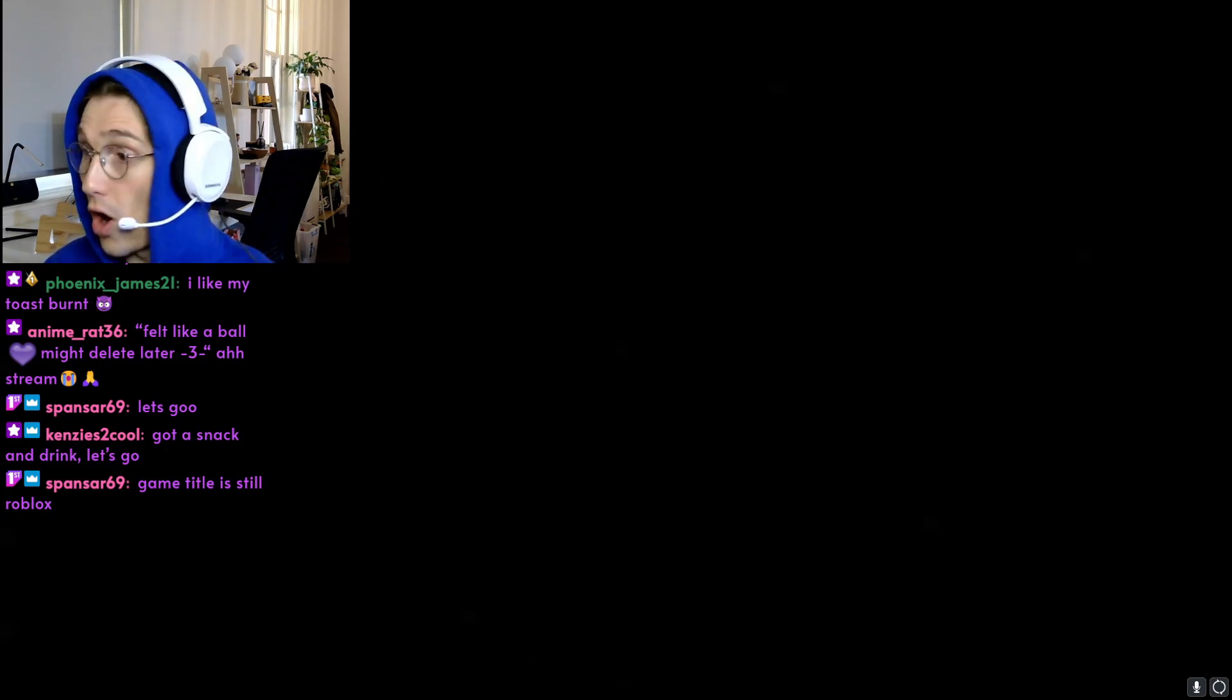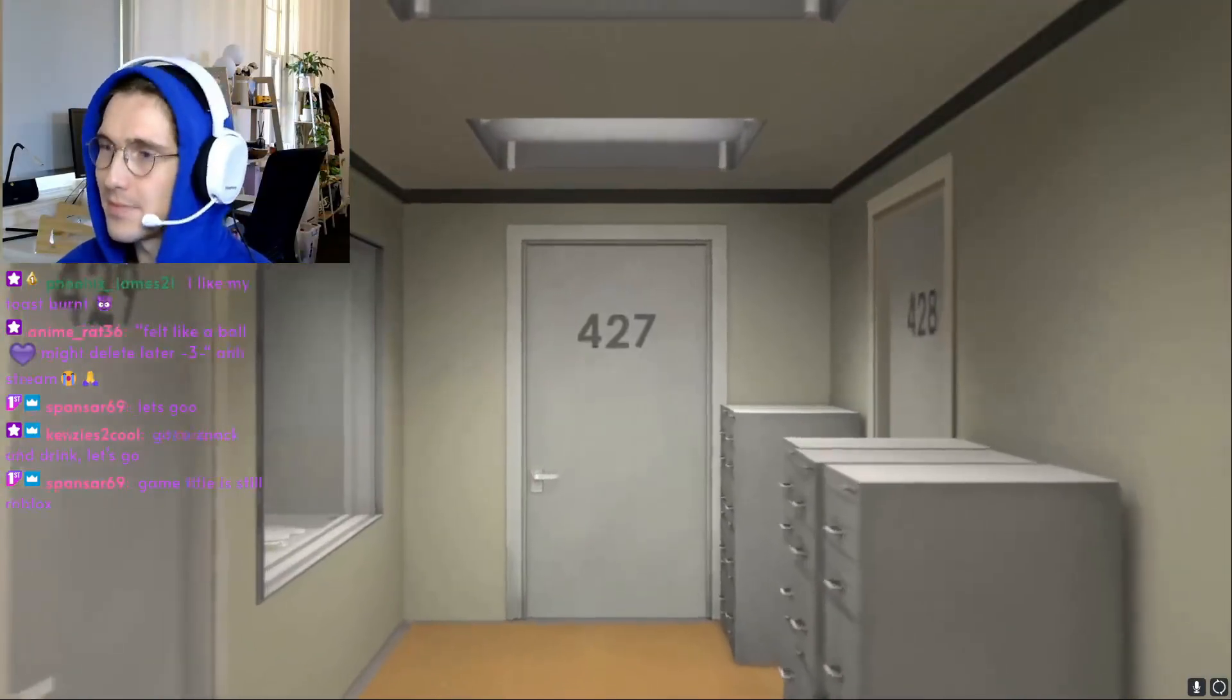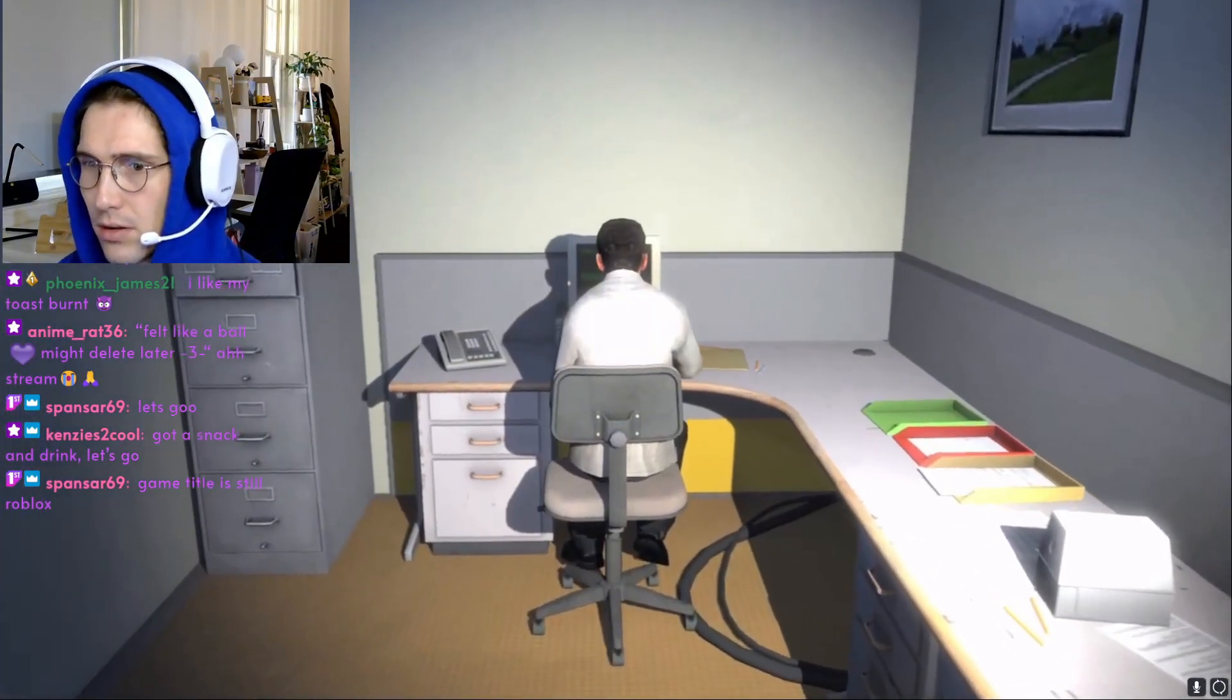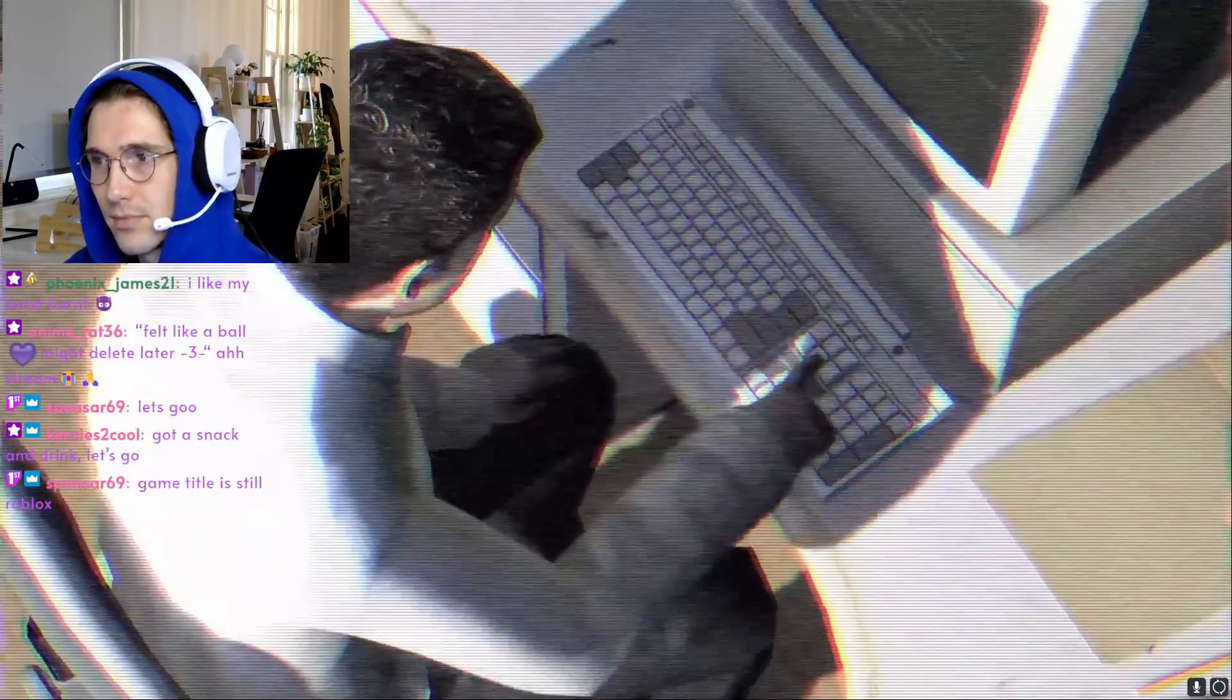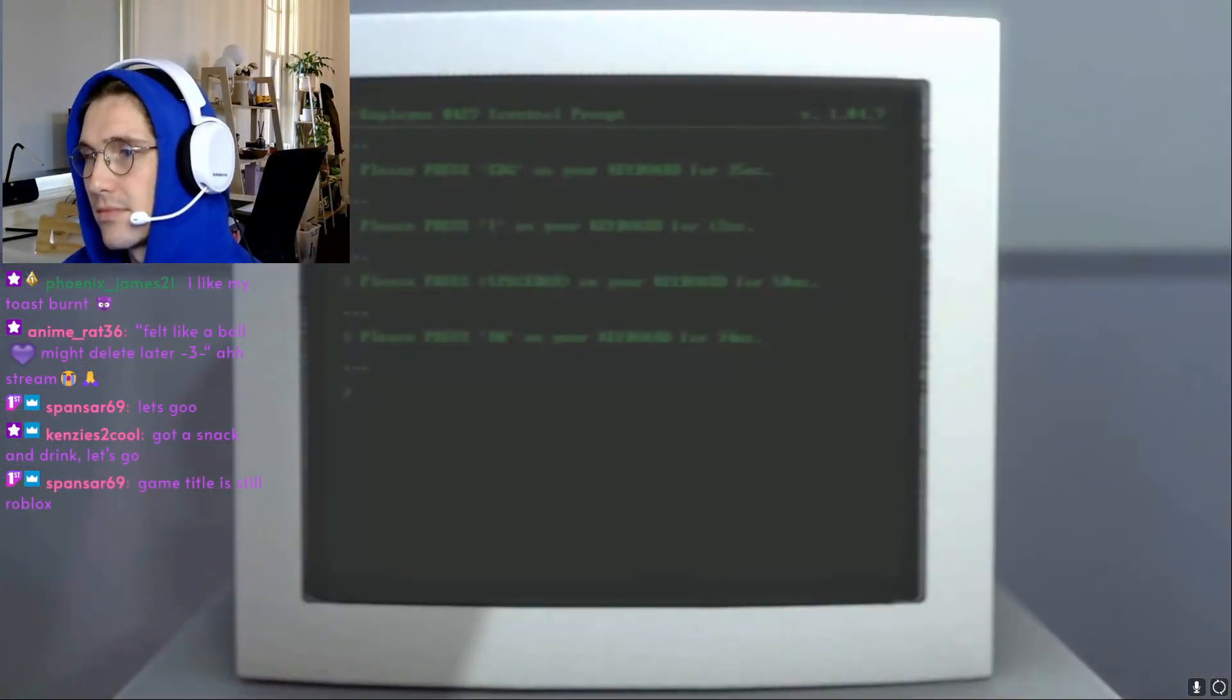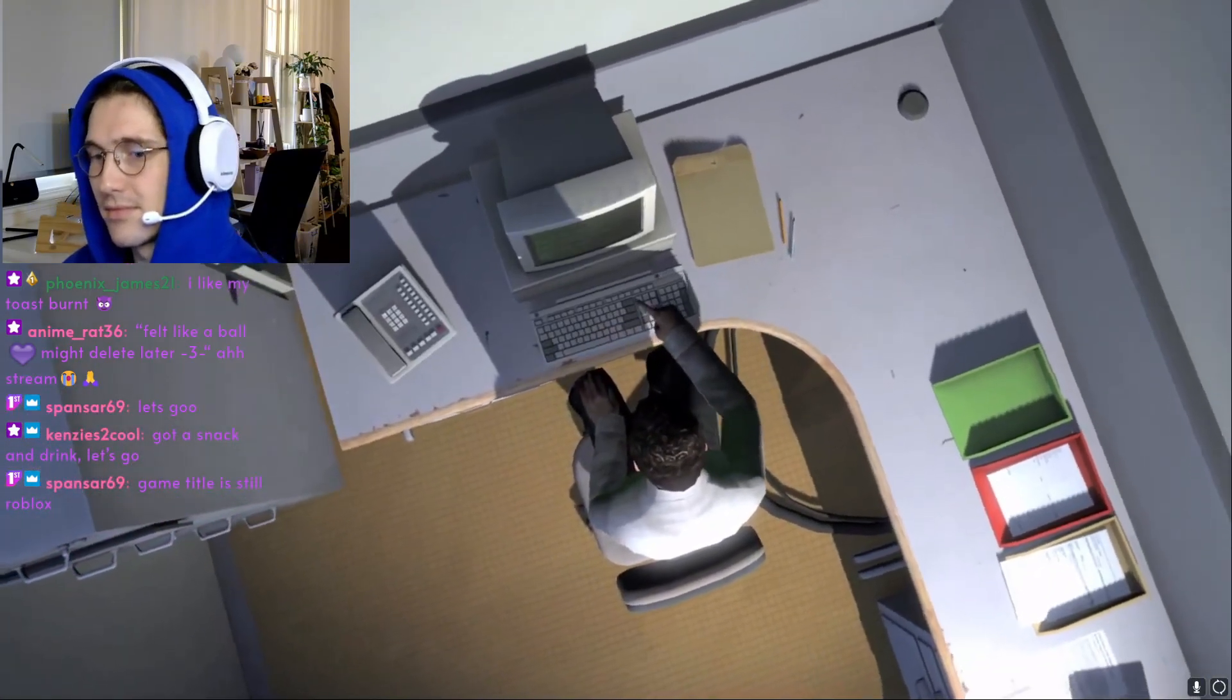This is the story of a man named Stanley. It's starting. Stanley worked for a company in a big building where he was employee number 427. That's us. Employee number 427's job was simple. He sat at his desk in room 427 and he pushed buttons on a keyboard. Orders came to him through a monitor at his desk, telling him what buttons to push, how long to push them, and in what order. This is what employee 427 did every day of every month of every year.